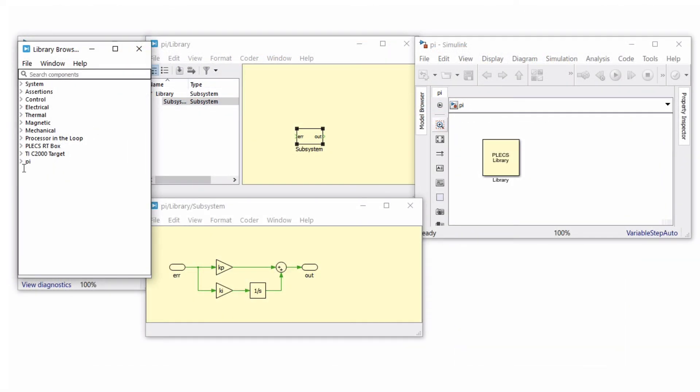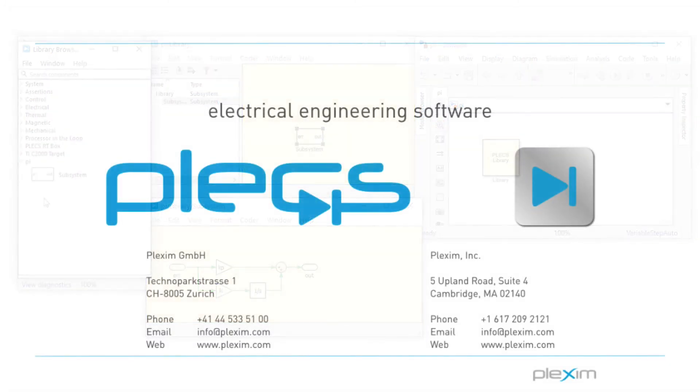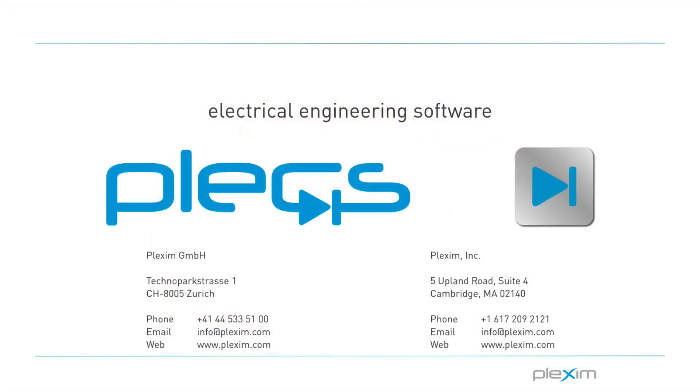The new library will now be listed in the PLECS library browser. This concludes the tutorial video on creating a new user library component in PLECS Blockset. For more videos and other information, please visit our website at www.plexim.com. Thank you for watching.